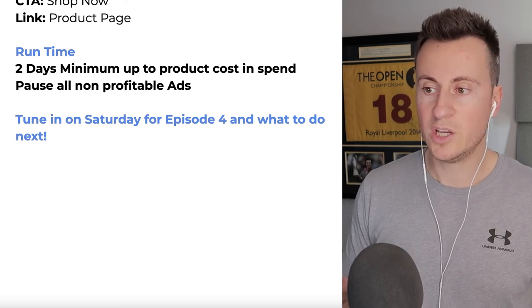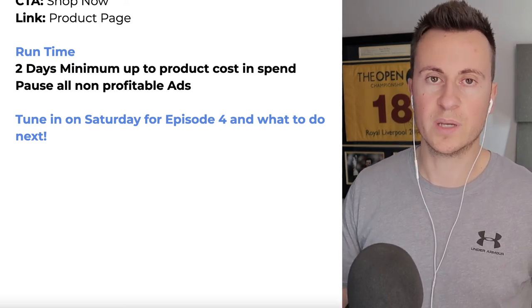Once you've finished running the test and spent that amount for a minimum of two days, pause all non-profitable ads and keep the profitable ones running - the ones bringing in purchases. That's a basic testing strategy you can adapt to fit pretty much any e-commerce business. Leave any questions in the comments below and I'll answer every one. Tune in Saturday for episode four where we'll cover a scaling strategy, break down real ad results, and show you how to build on the testing stages and scale up.